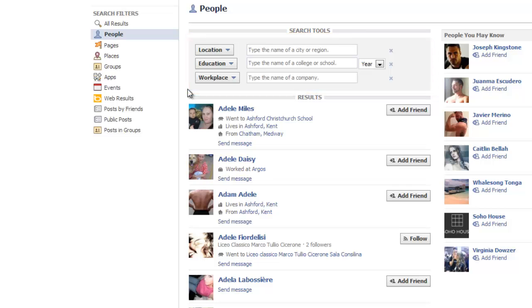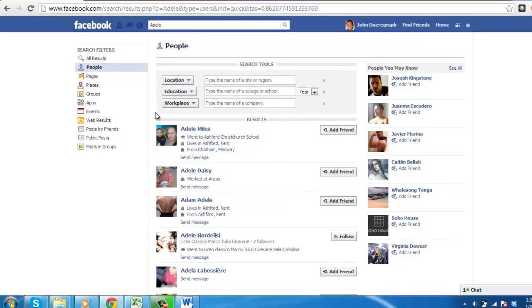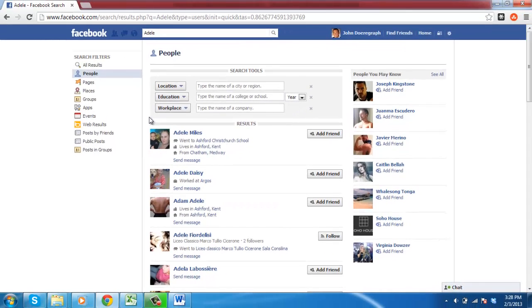That's it. Now you have learned how to use Facebook Advanced Search. Thank you so much.